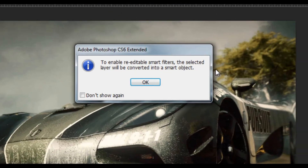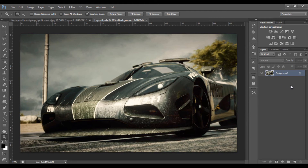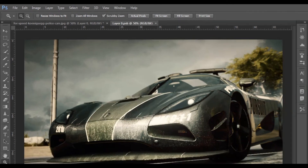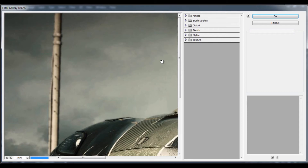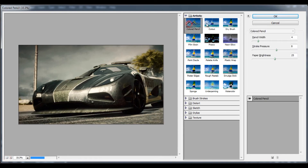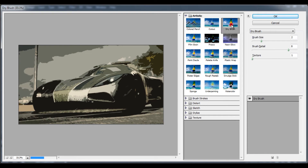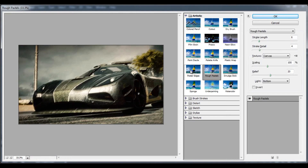If you do a smart filter next, you can remove it if you want to remove it. Then you can leave the filter, and if you want to delete your filter, that's a cartoon effect.